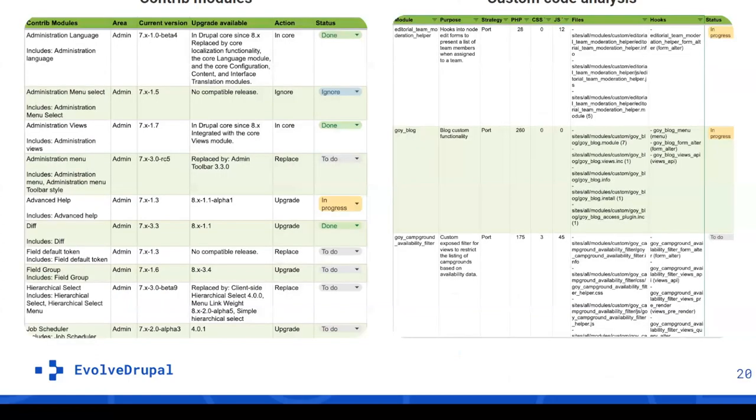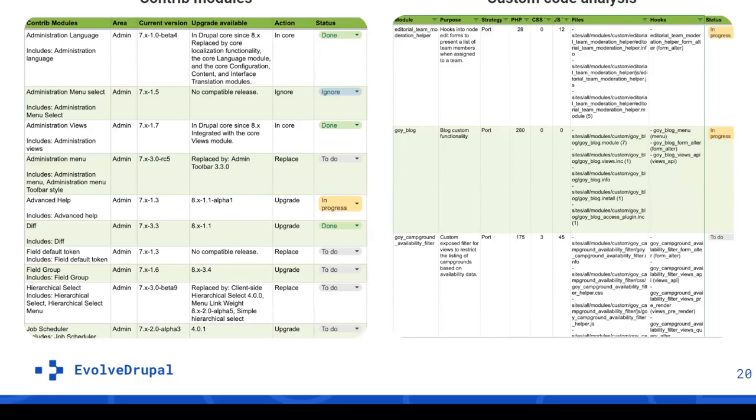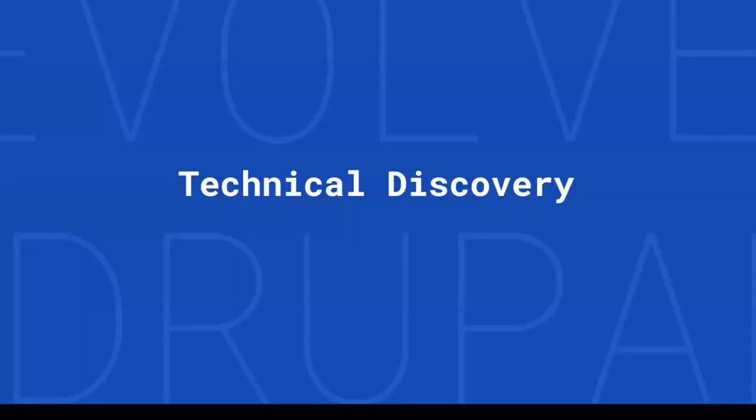For Yukon government, we did the hardest one - Drupal 7 to Drupal 10 migration. Based on our experience, we understood documentation plays a huge role especially in the beginning. Proper assessment and thorough discovery makes development and testing well set up and clear for every team member. Documentation includes thorough analysis of content types, taxonomies, theming, views, and modules, plus clear plan of each bucket of work, their statuses and milestones. Here's Contrib modules and custom code analysis with their upgrade availability, actions, and statuses.